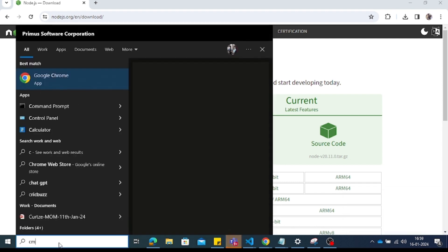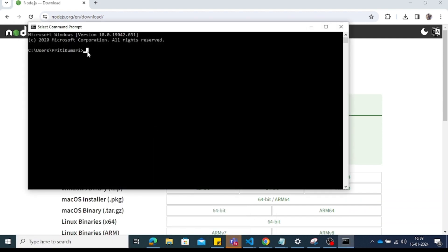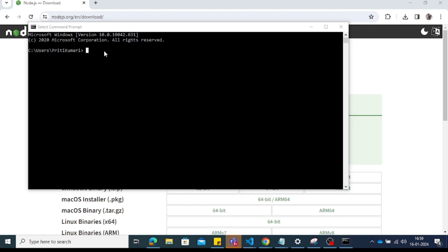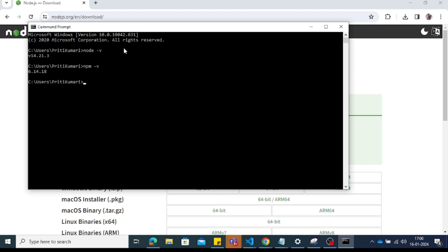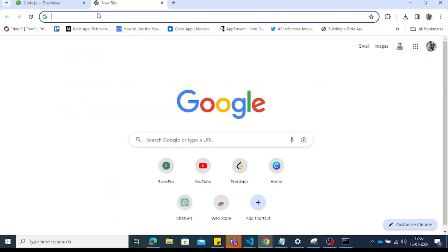Open the terminal. If you have installed Node.js, type 'node -v' and it will return the installed version. After that, you need to install the global Angular CLI.